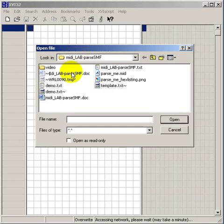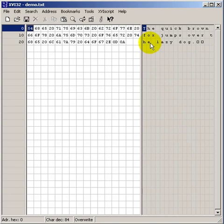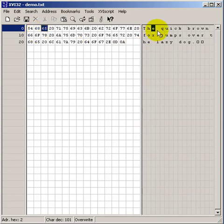Before I actually open up the parse.me file, let me show you how this works on a standard text file. You'll notice that we have the individual bytes listed in hexadecimal format in the central panel. The ASCII interpretation shows up on the right panel.